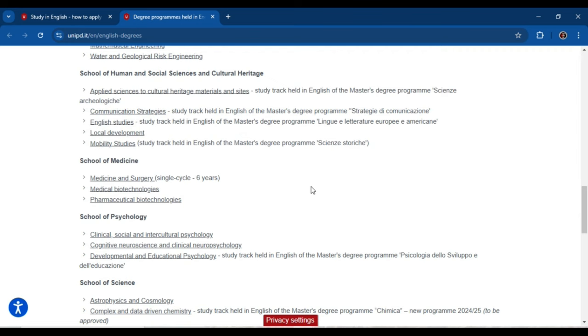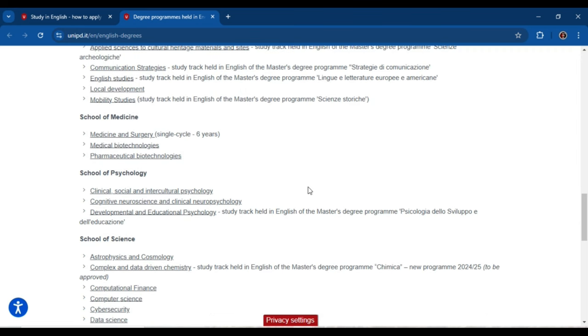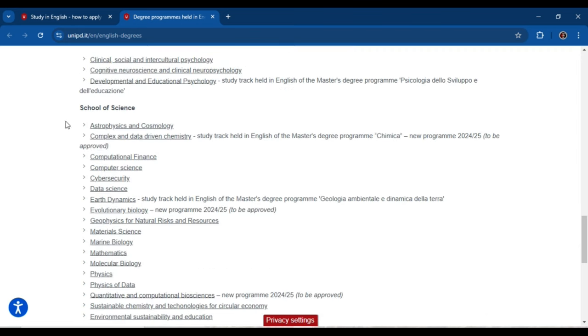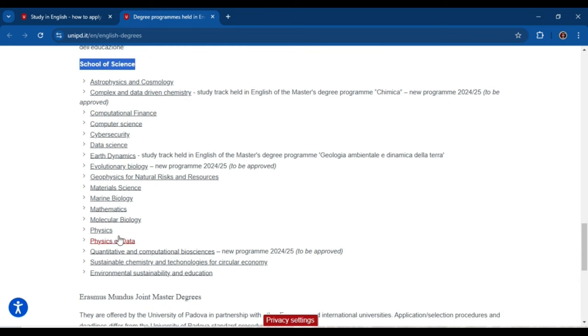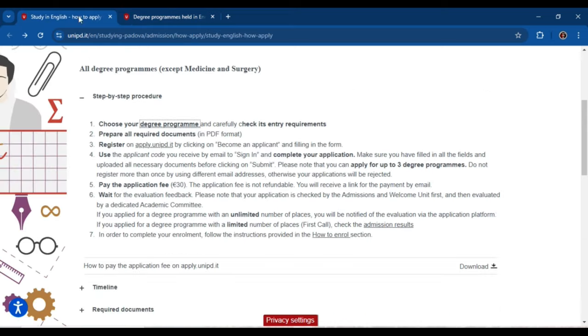You can go through the list and select your program or department and then apply. For example, in the school of science I want to study physics, so I have selected the physics department. Now go back — the next step is to prepare your required documents in PDF format.